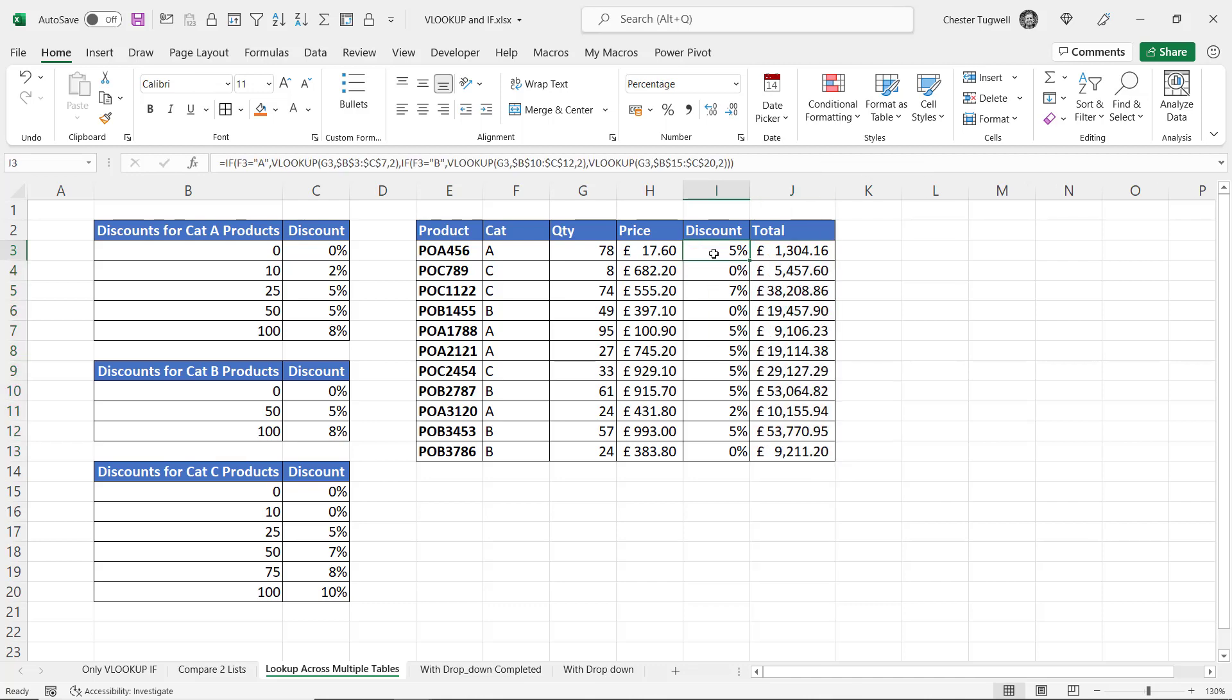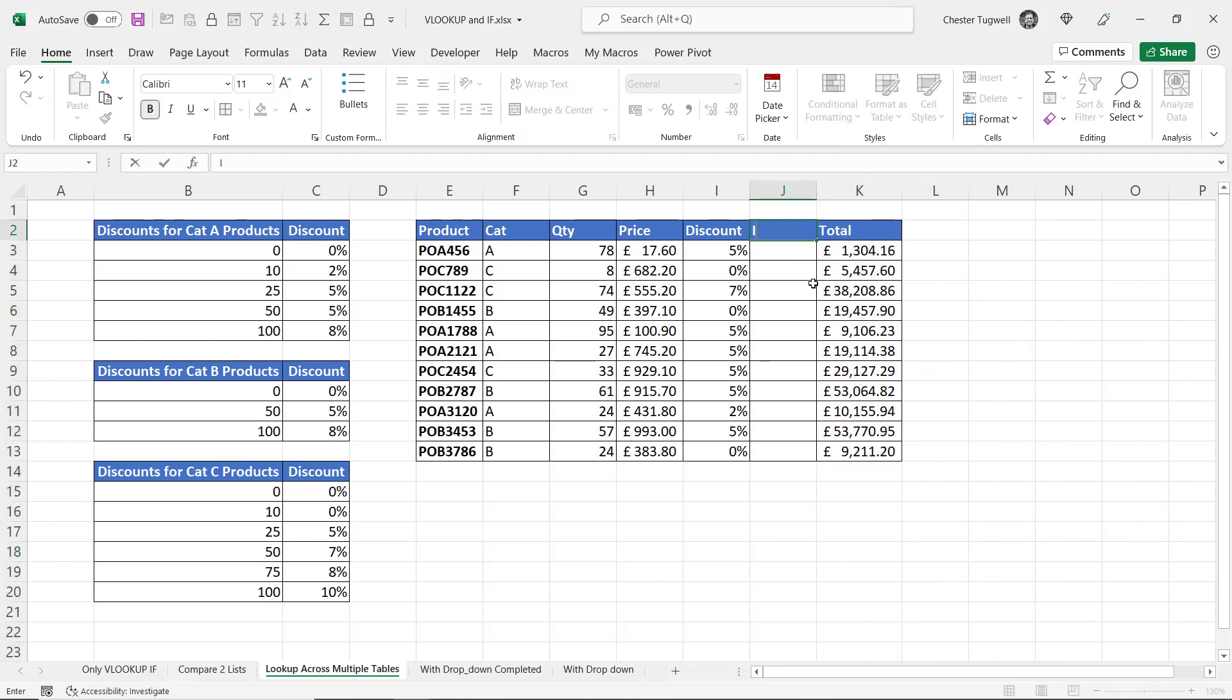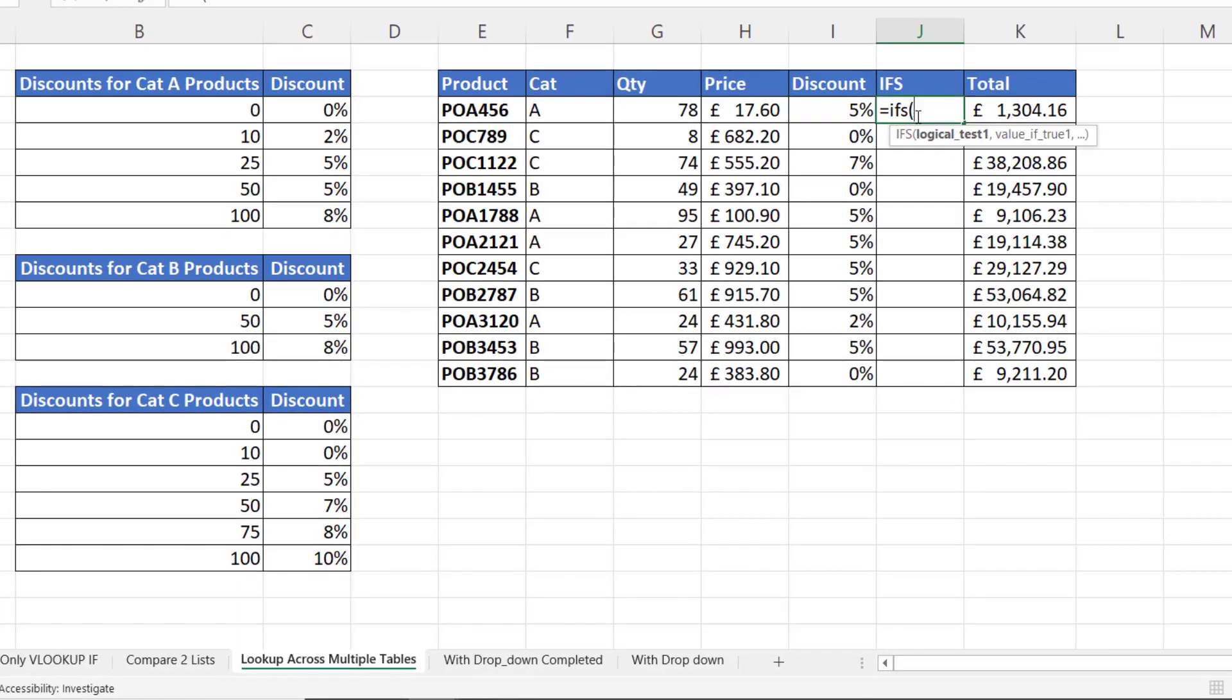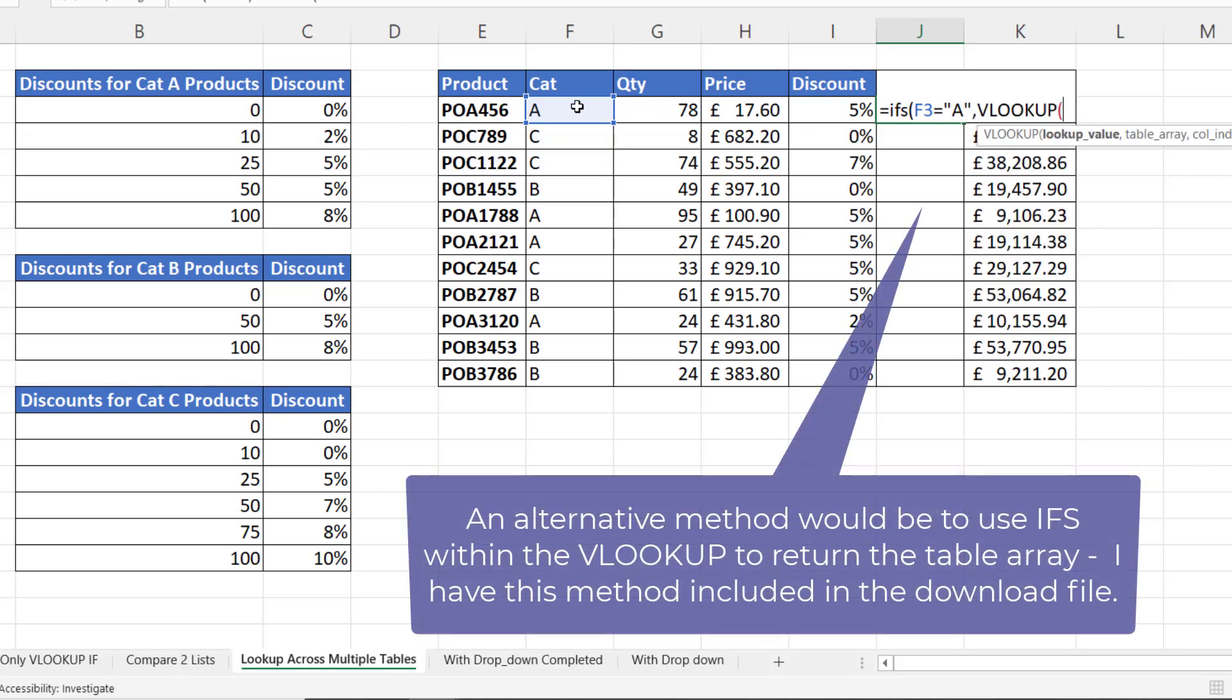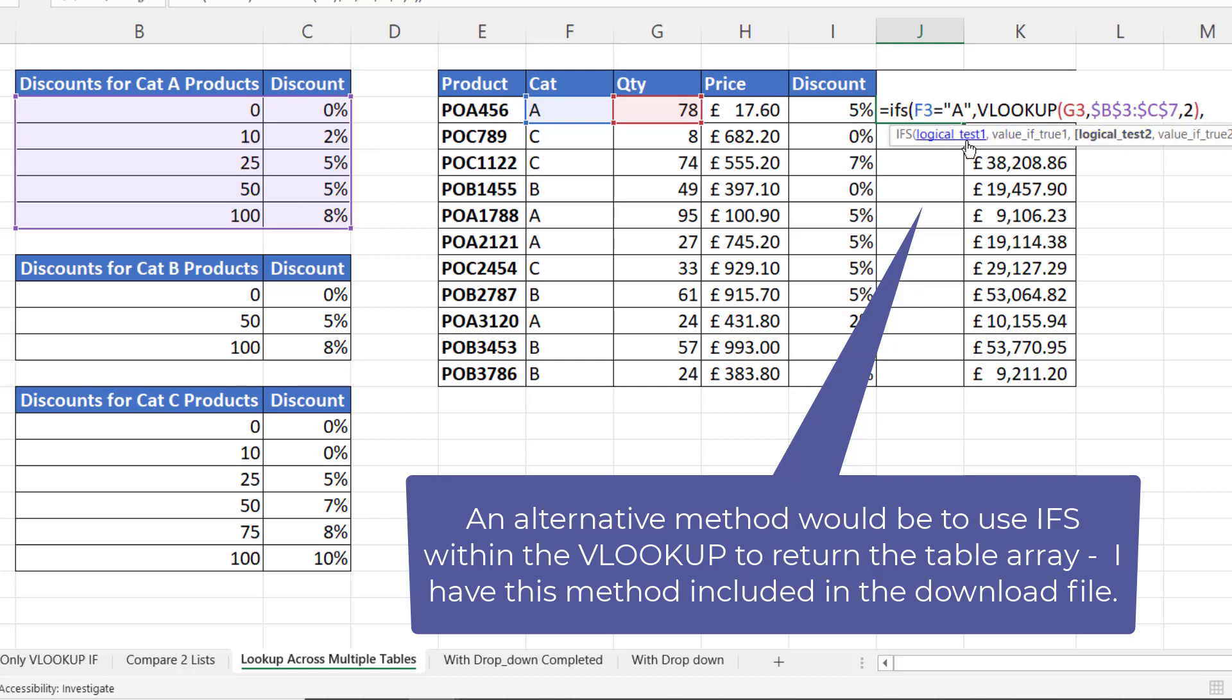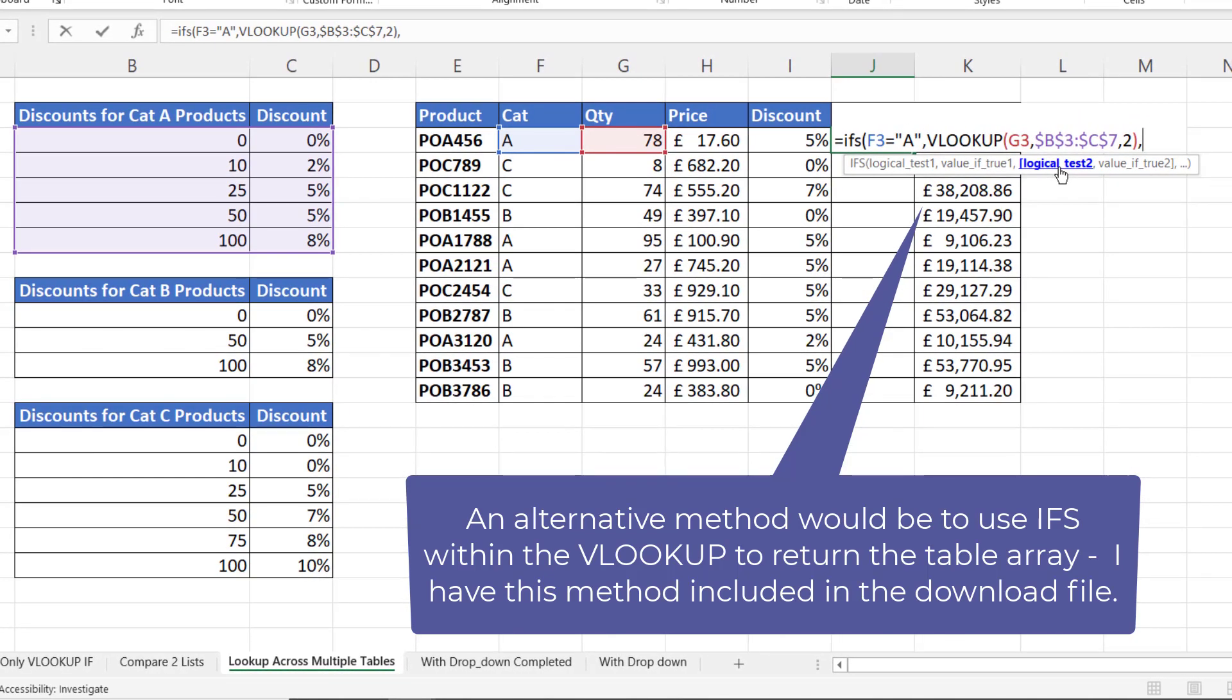Now as I said there are two ways of doing this. We've used a nested IF there. Let's do the same thing but with IFS. So I could say equals IFS. Logical test 1. So is this category equal to A? If true, VLOOKUP this quantity in this table. Returning values from column 2. Now with IFS there is no value of false, you just go to the next test. So if the first test isn't met it goes to the second test. So my second test would be is the category equal to B?